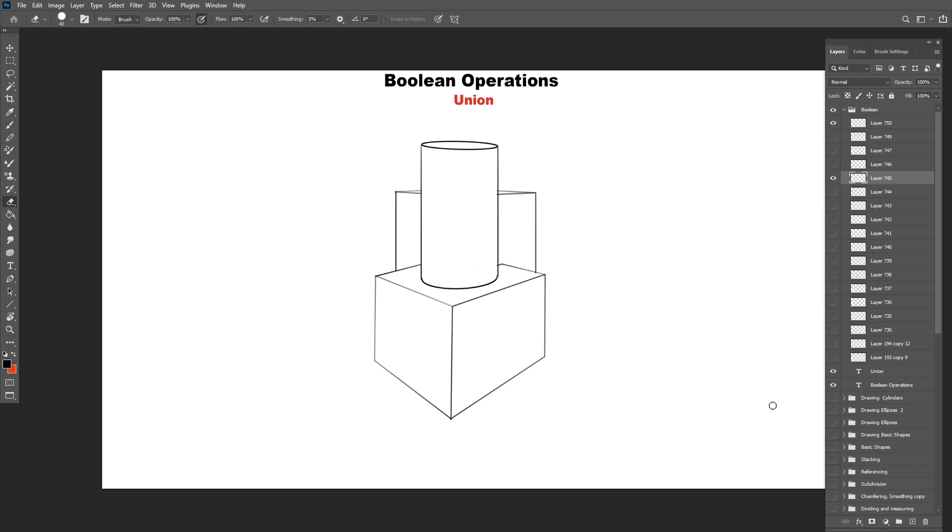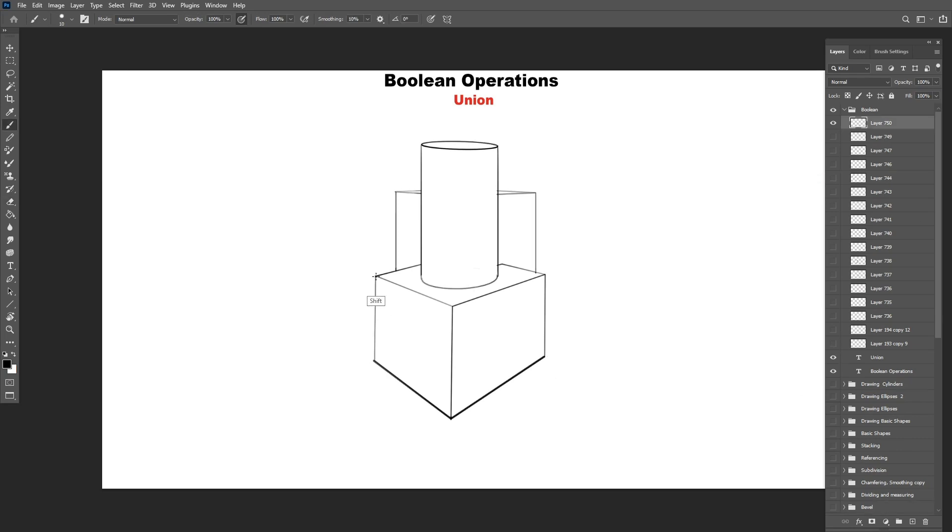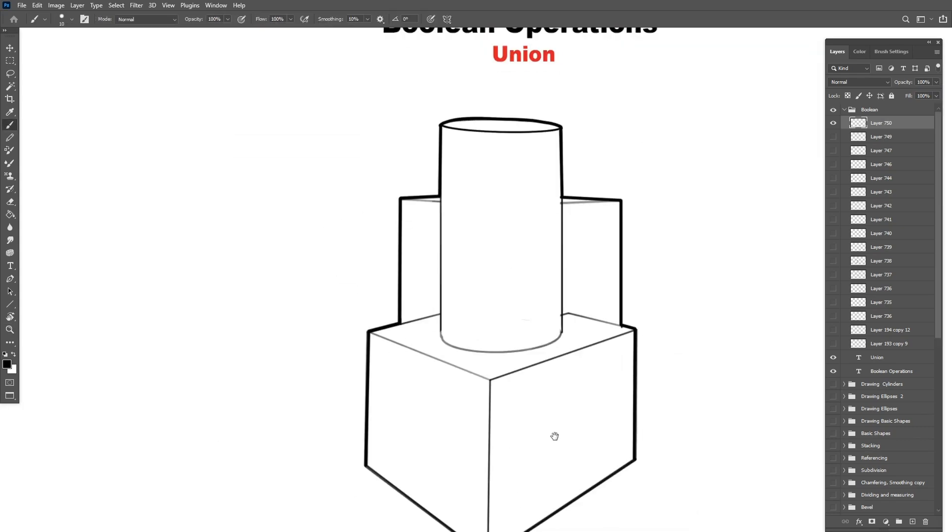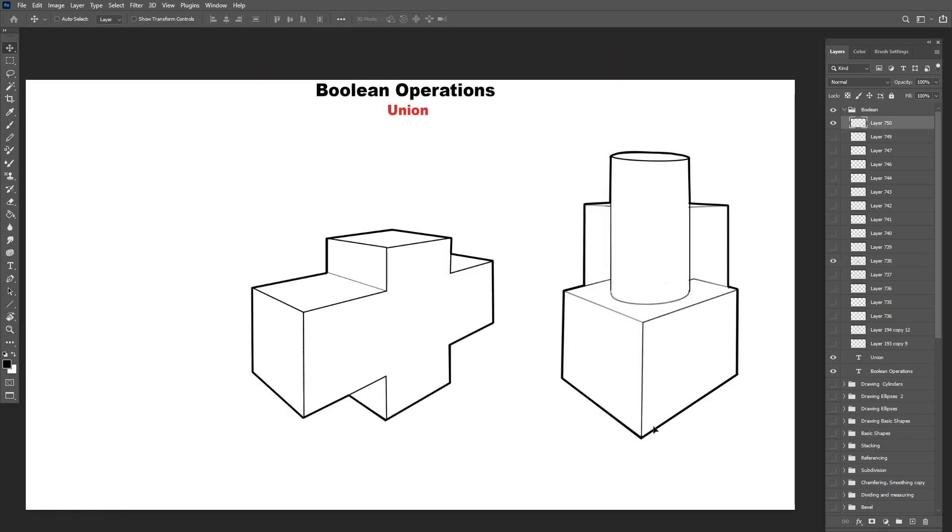You can get so many exciting and complicated shapes using boolean operations. And the combinations are endless. Okay, let's now move on to the subtraction operations.